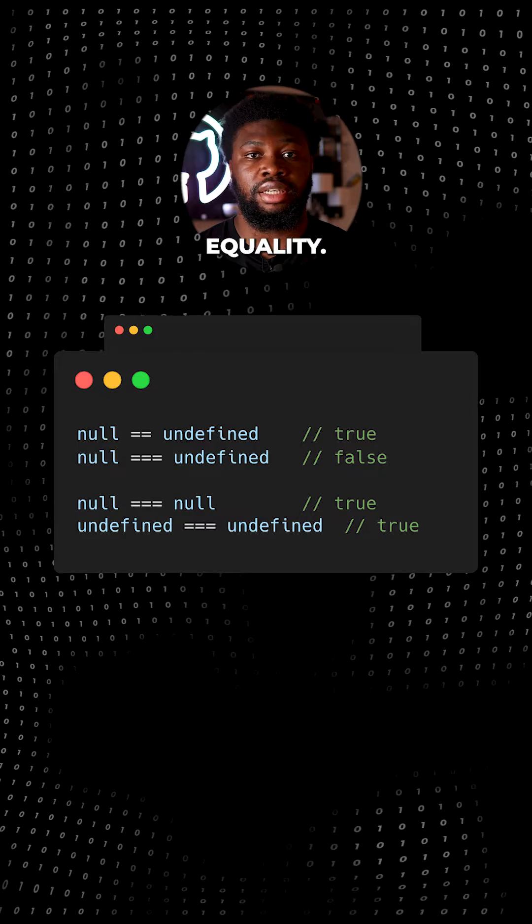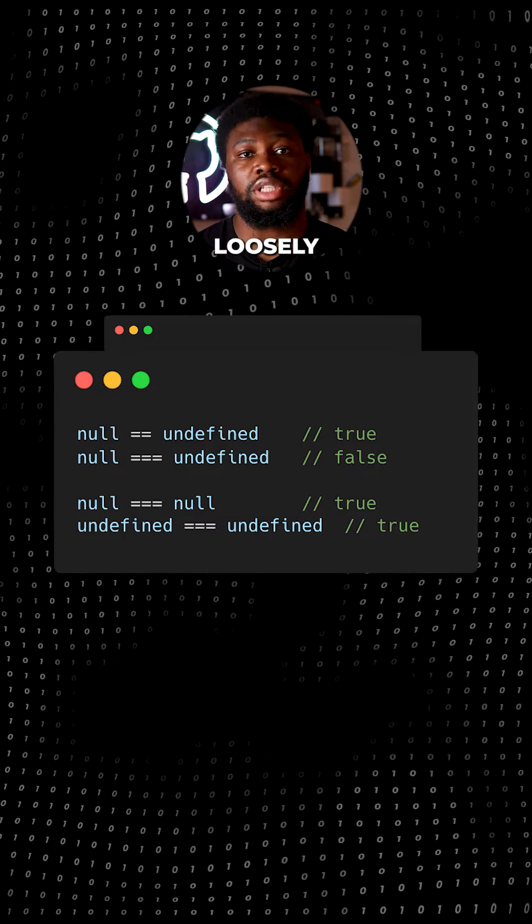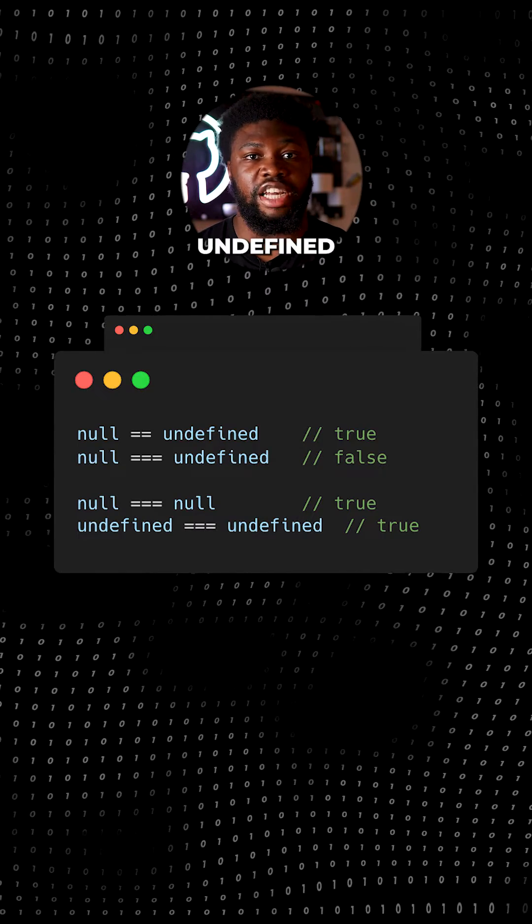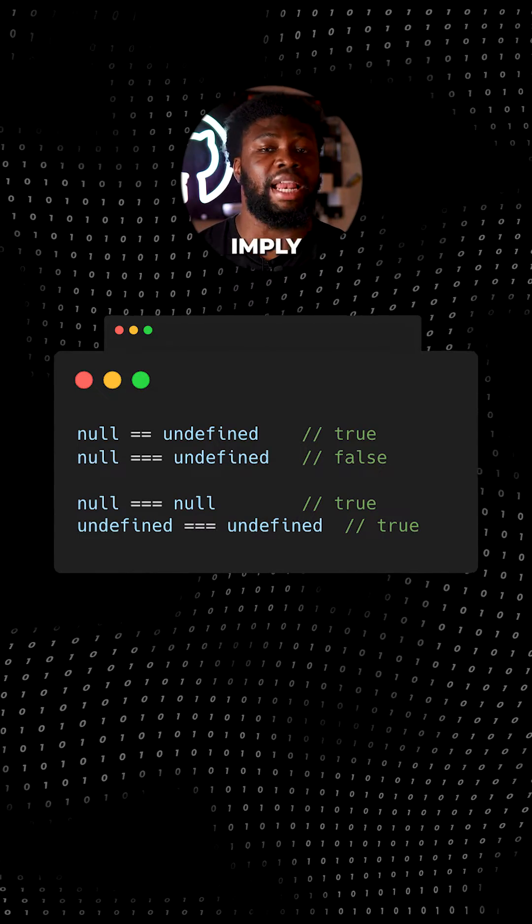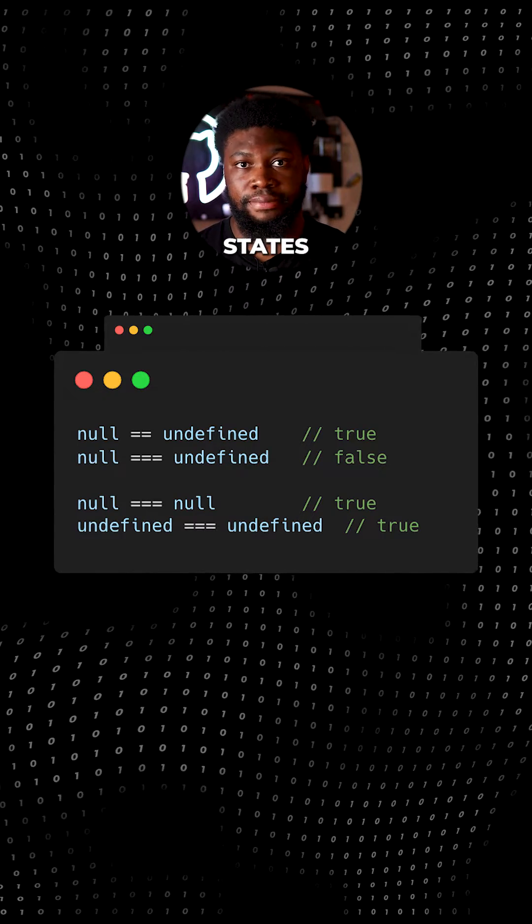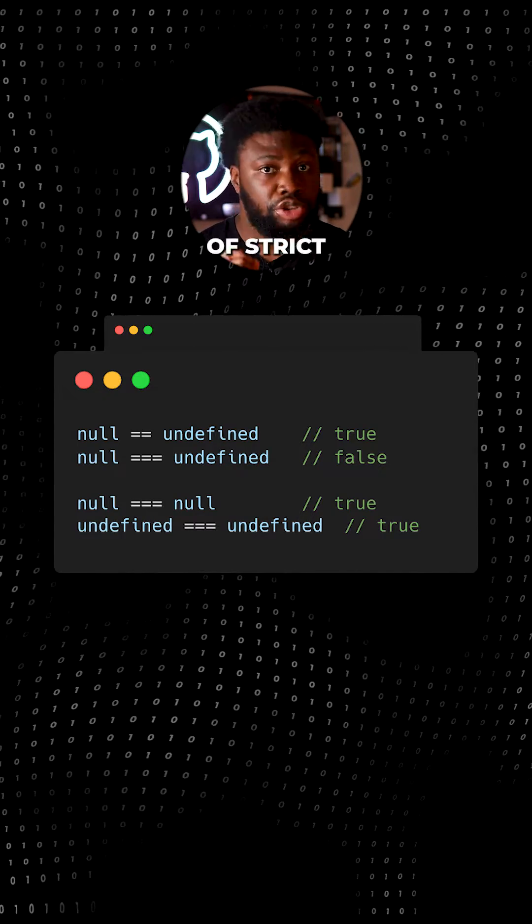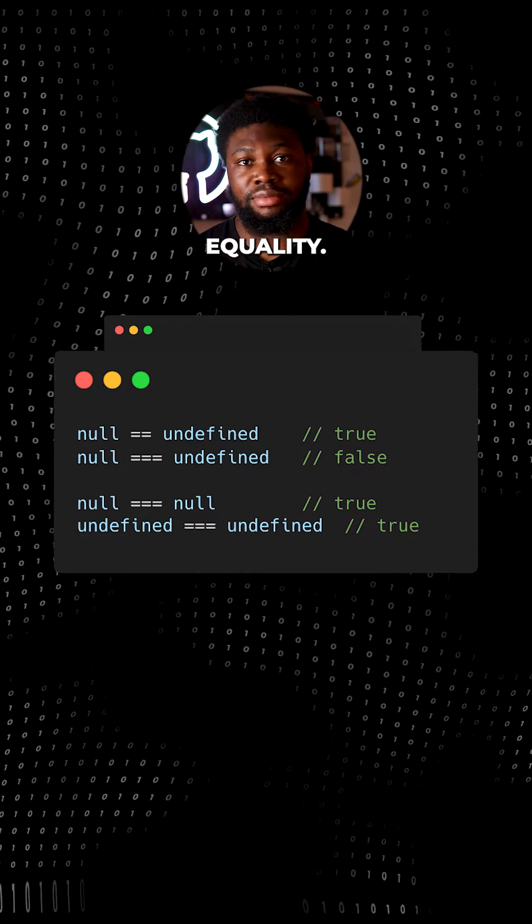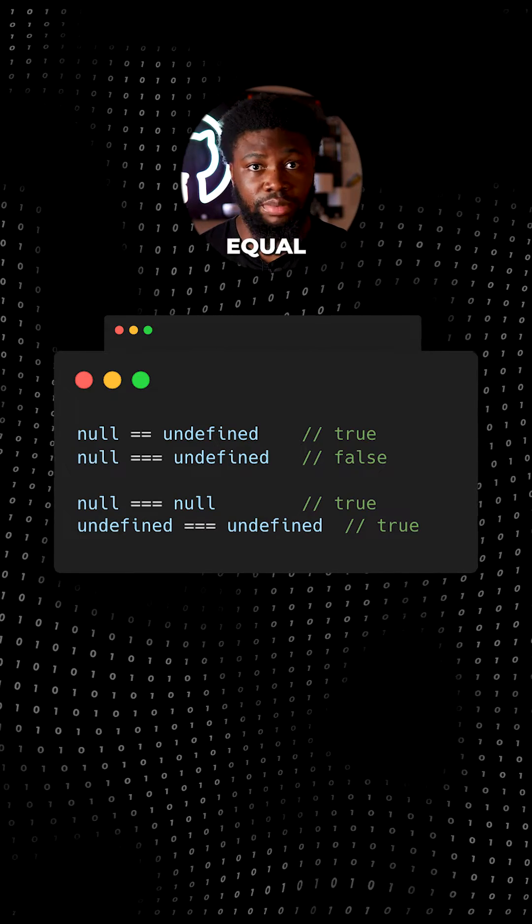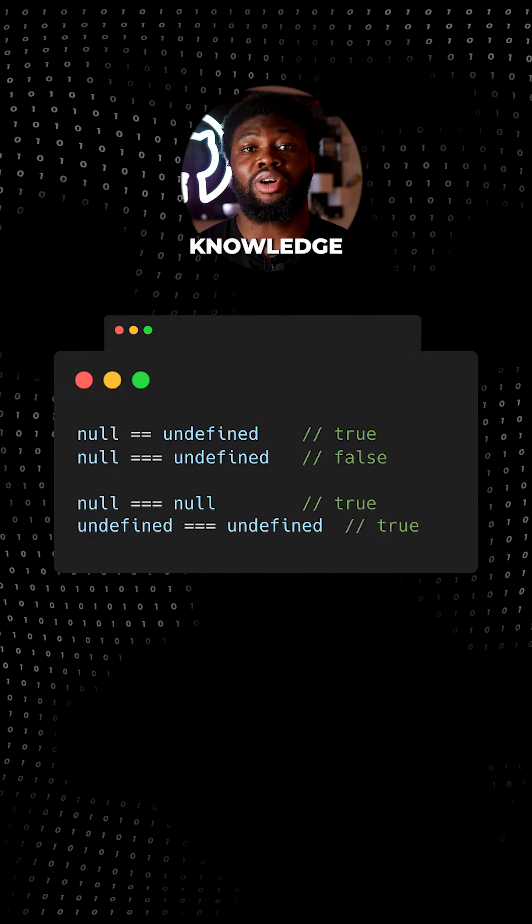In terms of equality, null is loosely equal to undefined because they both imply an empty state. In terms of strict equality, they are not equal because they don't mean the same thing.